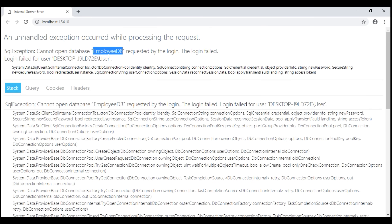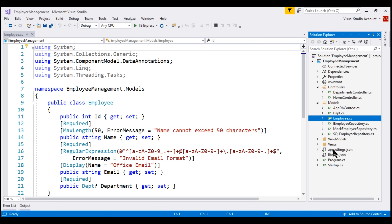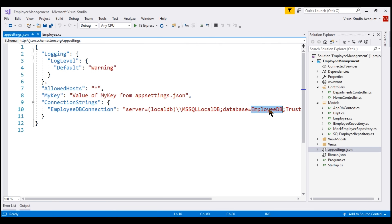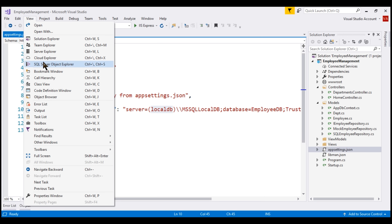One way to create this database is by creating a migration first and then executing that migration. One question you might have is, how does our application know it has to work with this database called Employee DB? That's because if we take a look at our application configuration file, the appsettings.json file, we have our connection string right here with the database name specified as Employee DB, and our application is looking for this Employee DB database in Microsoft SQL Server Local DB.